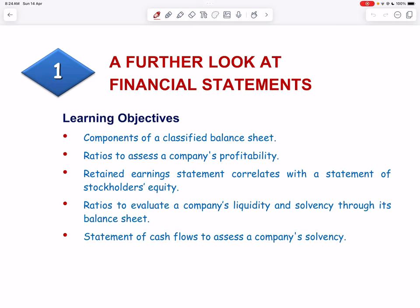This is the first video on a further look at financial statements. In this video we will recognize the components of a classified balance sheet, calculate and interpret ratios to assess a company's profitability, describe how a retained earnings statement correlates with a statement of stockholders' equity, and calculate and interpret ratios to evaluate a company's liquidity and solvency through its balance sheet.